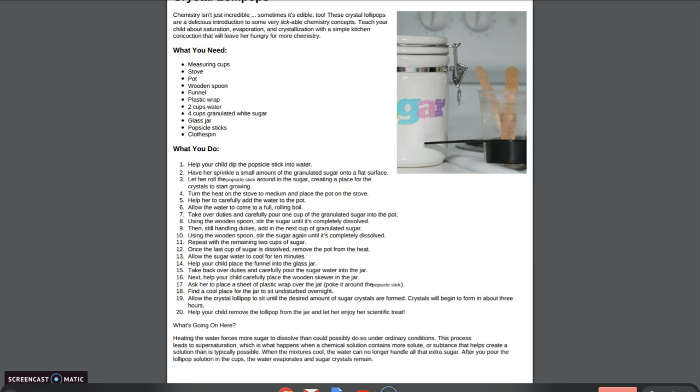You're going to allow the crystal lollipop to sit until the desired amount of sugar crystals are formed. Crystals will begin to form in about three hours. So that's why it's a good idea to leave it overnight so that you're not tempted to mess with them, and then in the morning you will be surprised by how many sugar crystals are on your new lollipop. Then you can remove the lollipop from the jar and enjoy your scientific treat.